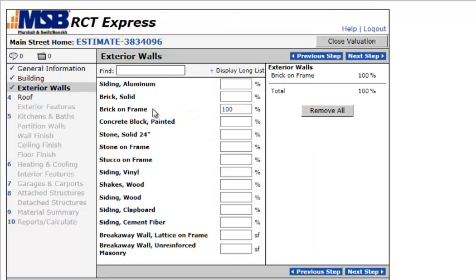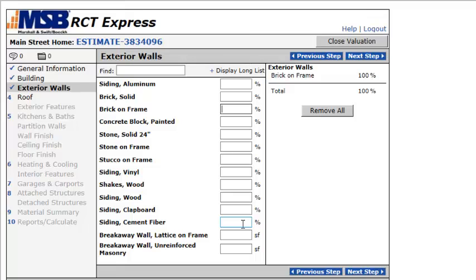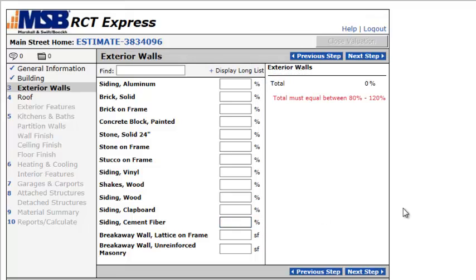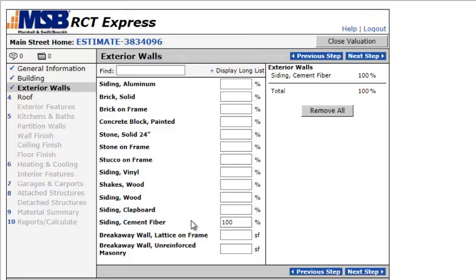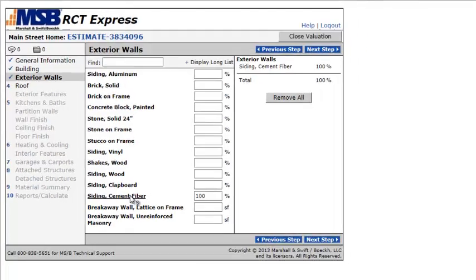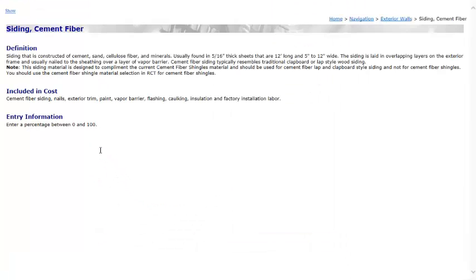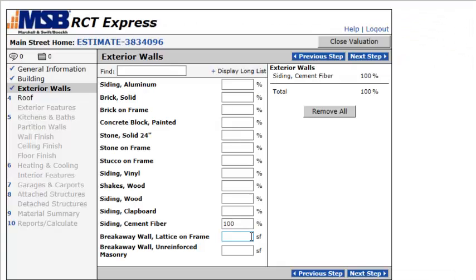Exterior walls, brick on frame 100%. So you can say the percentage of it, like if it's half brick, half frame, minus half hardy board, or actually full hardy board. So I'm going to go 100 on that. And if you have a question, you can always click. And then it will tell you the definition. Okay, next.